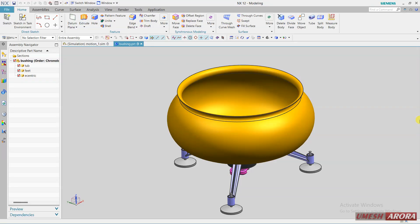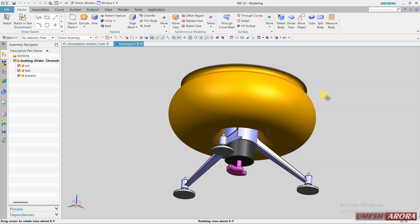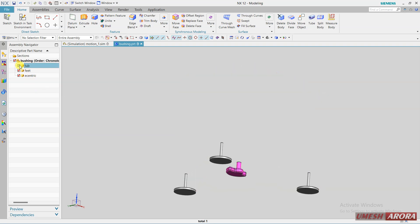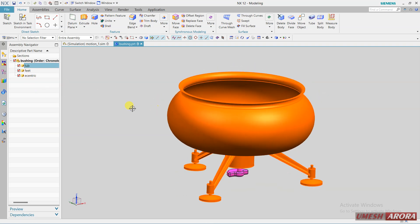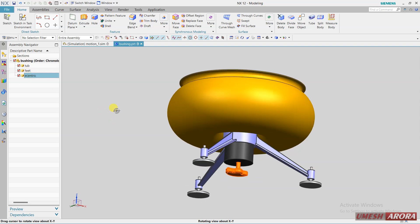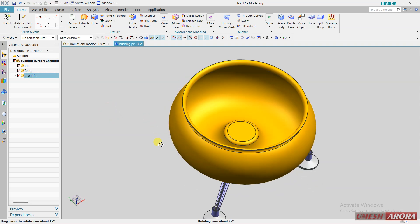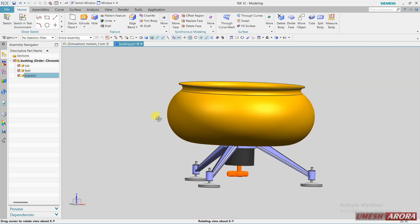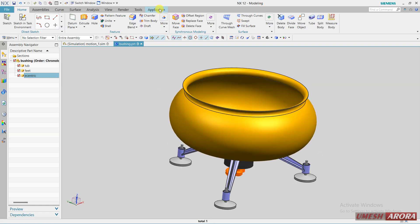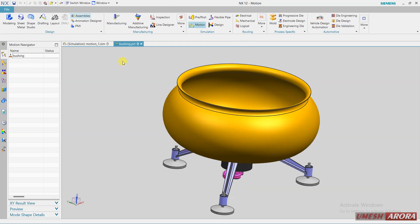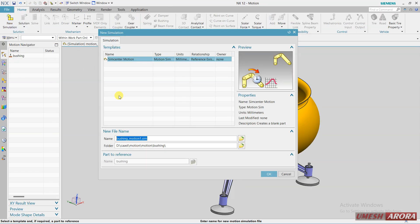In this lecture we will see this screening machine. Here we have one top right, this is a complete part. Now the feet, these are the feet and one eccentric rod. Let's move to motion and add new simulation.